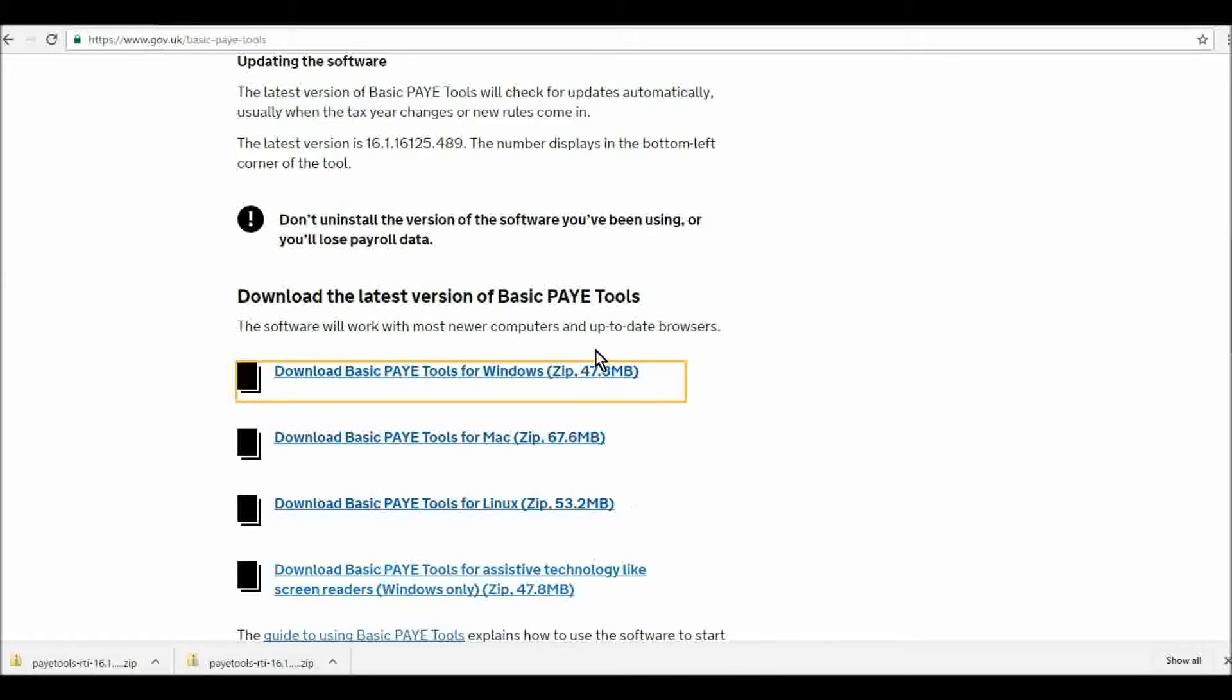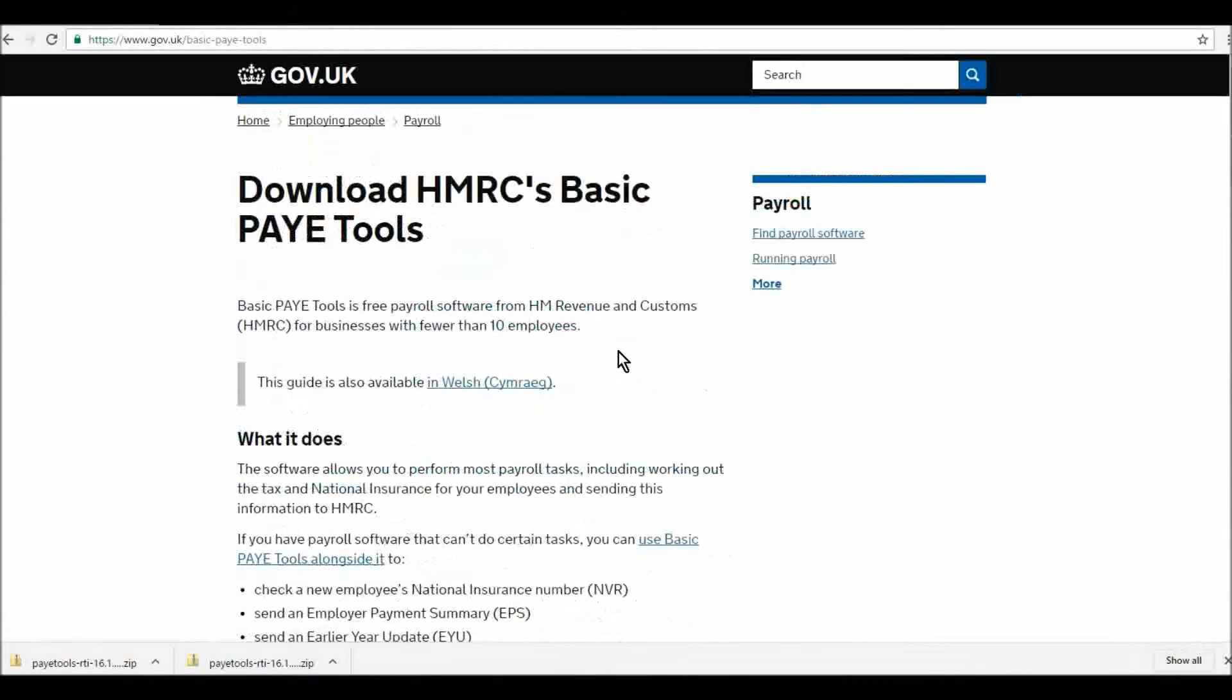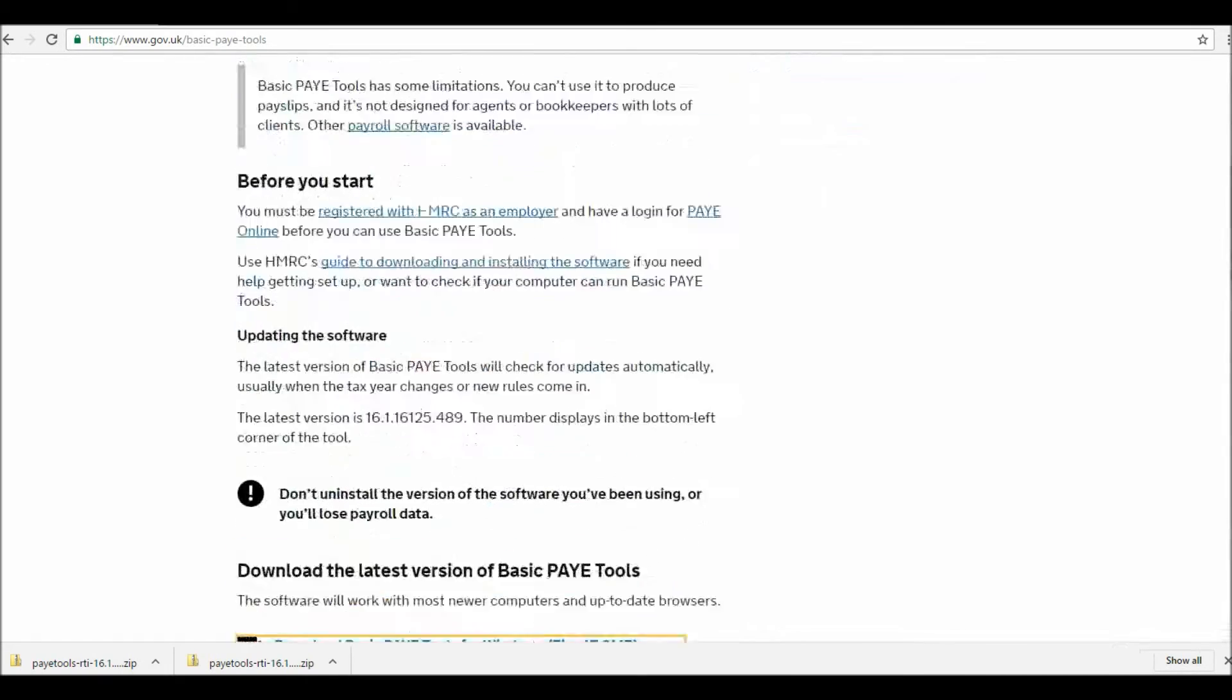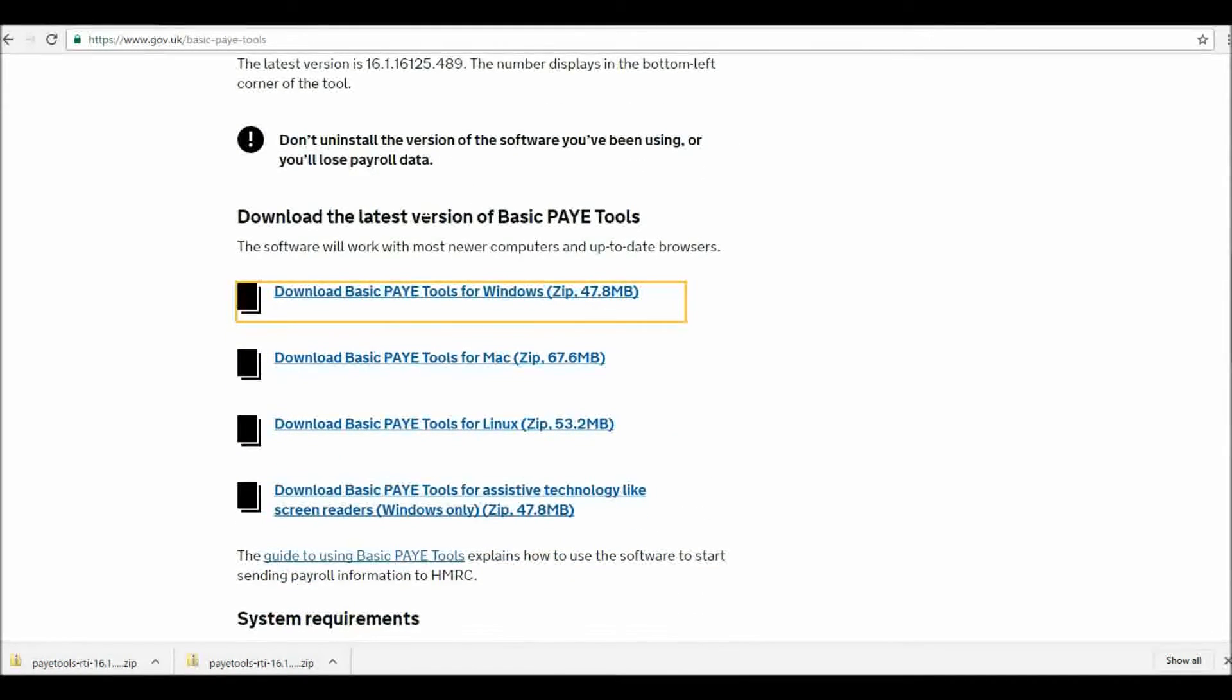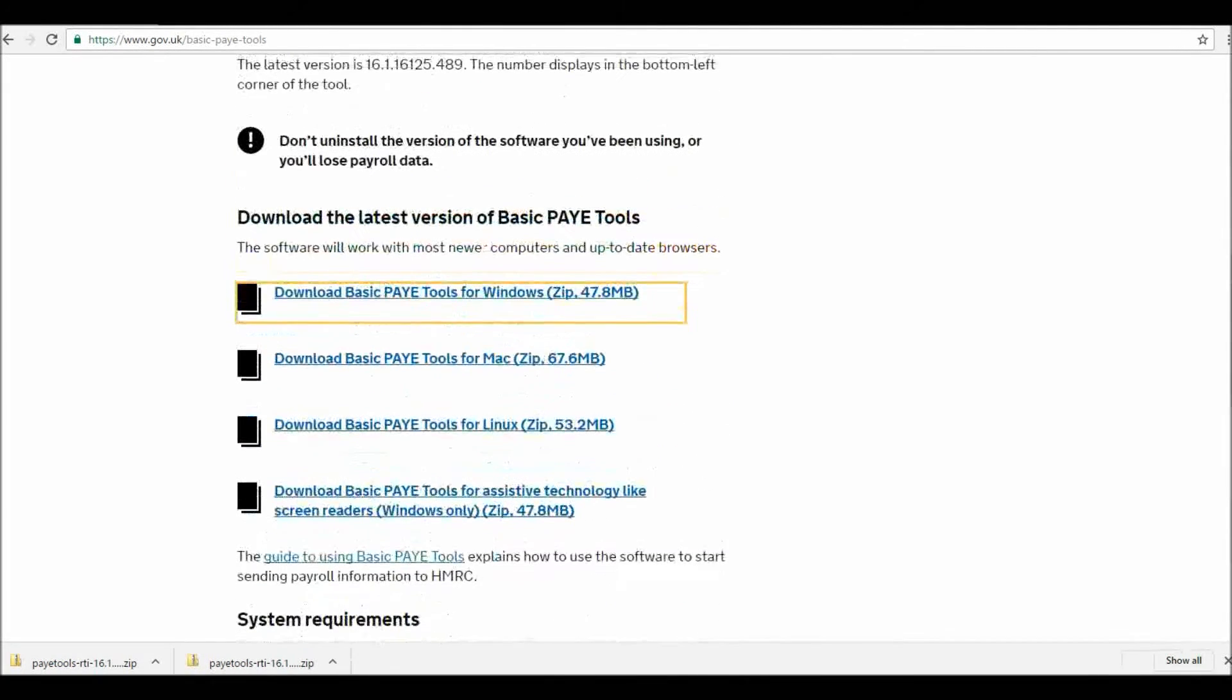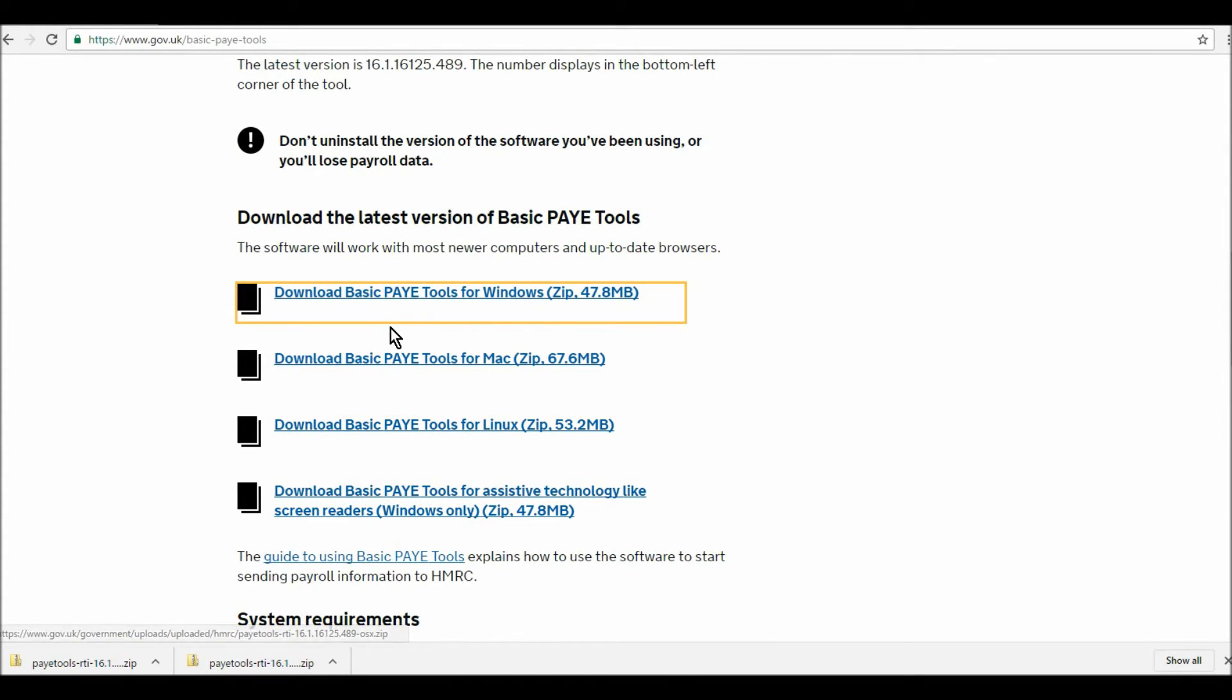If you go to this website, www.gov.uk/basic-paye-tools, you'll come to this page, download HMRC's basic PAYE tools. If you scroll down to about midway down the page, you can download their PAYE tools software.